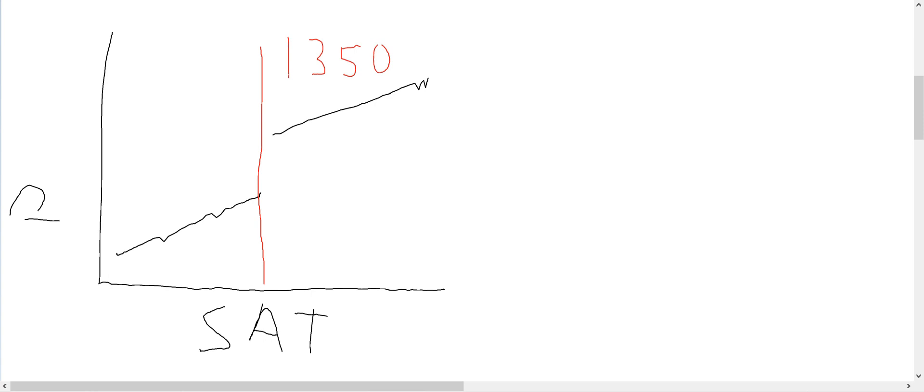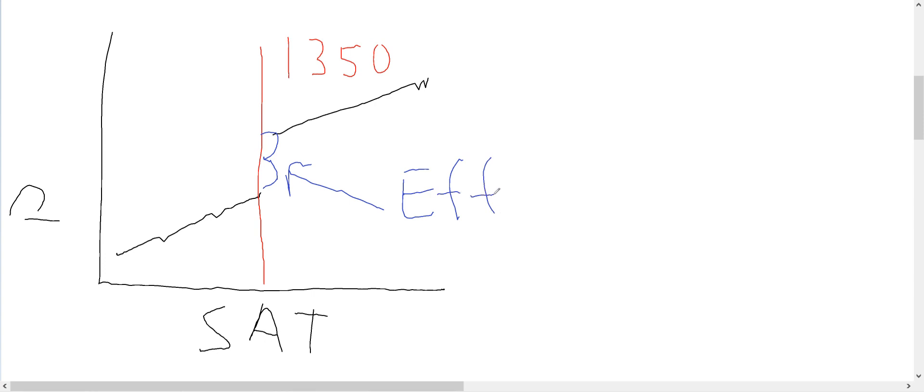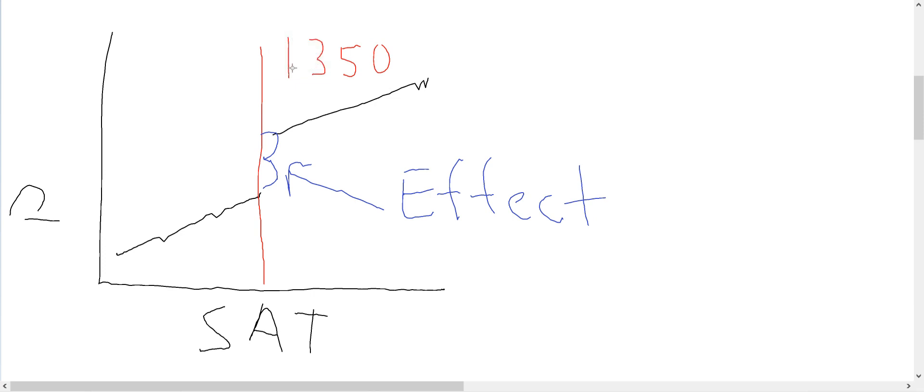So, indeed, in this stylized example that I've drawn, we see that at the 1350 cutoff, there is a break or discontinuity in the linear relationship between SAT and later performance. This discontinuity is what we think of as the effect of this case of the scholarship. So, the whole intuition of regression discontinuity relies on this idea that right around the cutoff, assignment to treatment is essentially as good as random.